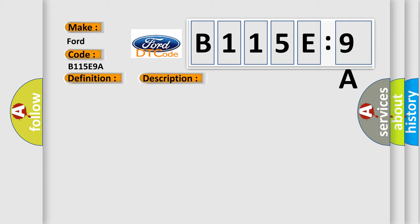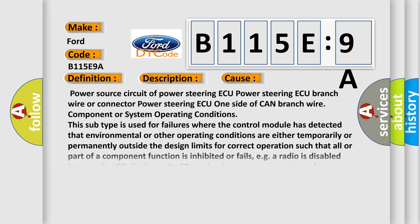This diagnostic error occurs most often in these cases: Power source circuit of power steering ECU, power steering ECU branch wire or connector, power steering ECU one side of CAN branch wire, or component or system operating conditions.